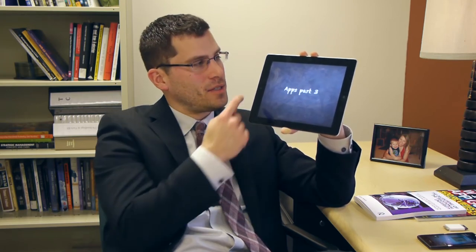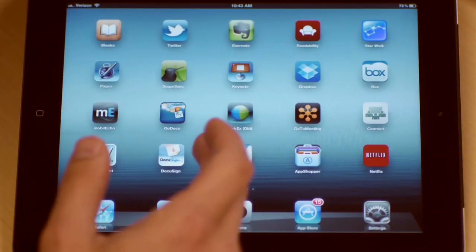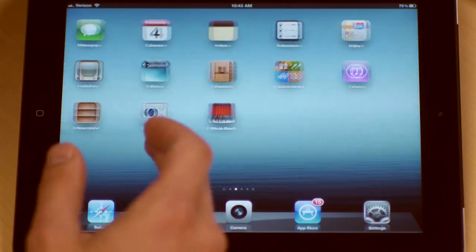Then we'll do a little jailbreaking and fair use talk, because now that we're in the digital world, focusing on something that does nothing but digital, we need to make sure that we understand some of the technological know-how and underpinnings of using digital items. Followed by the third part of Apps — Apps Part 3.